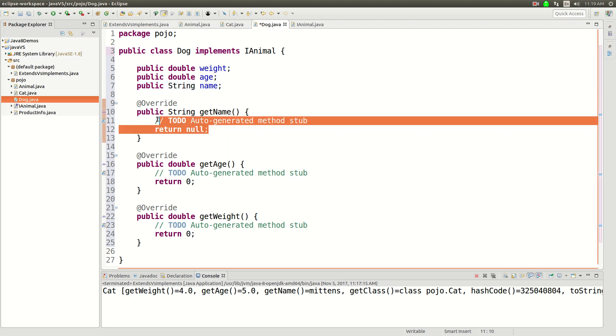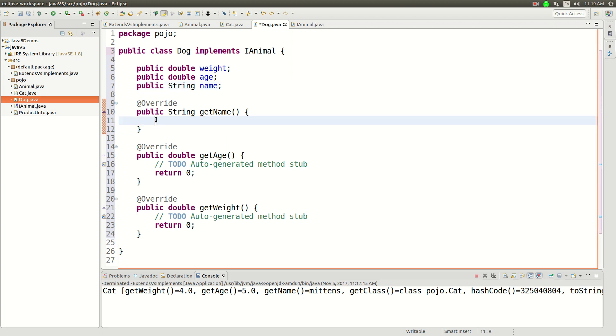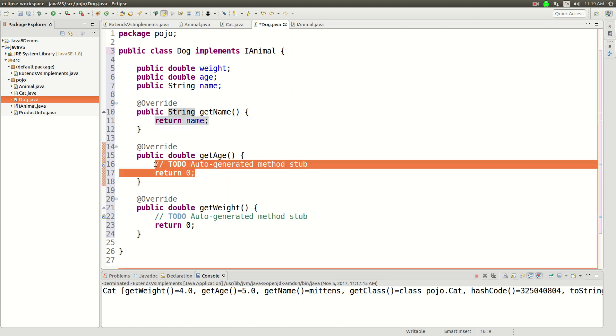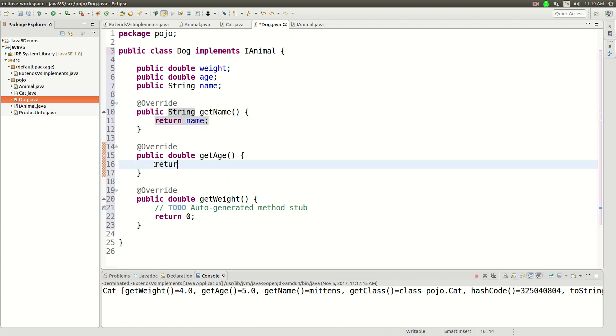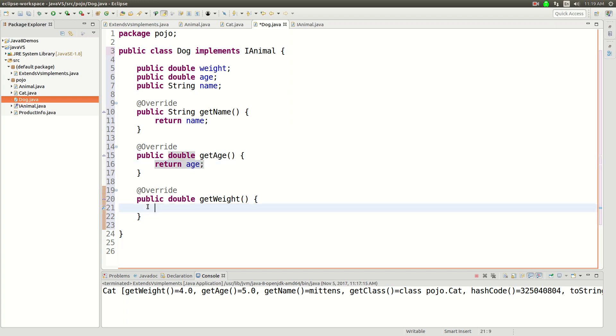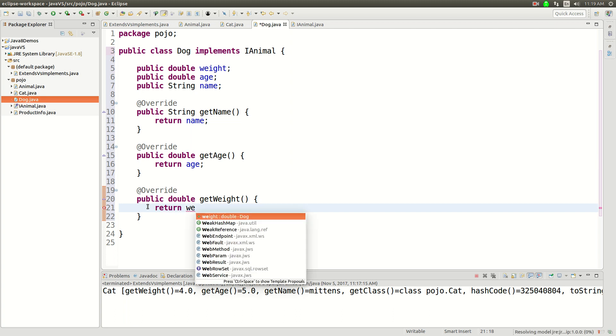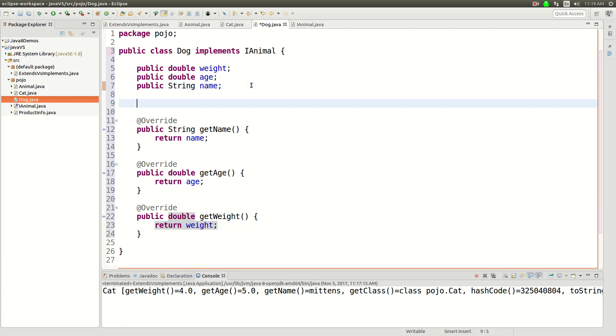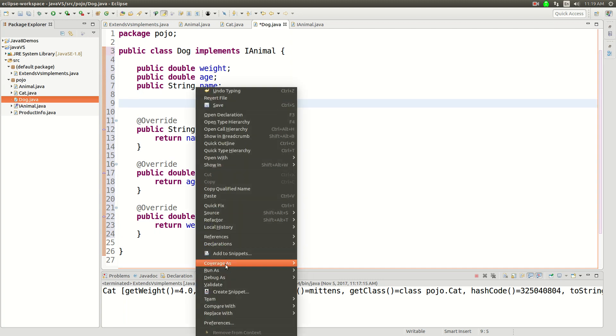So now if I want to get the same behavior, I need it to return the name, I need it to return the age, and then I need this to return the weight. And so now we have these getters.